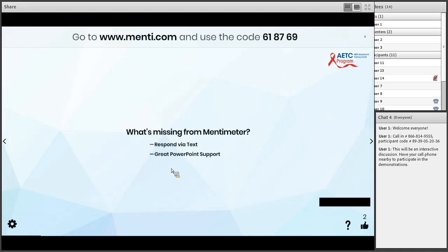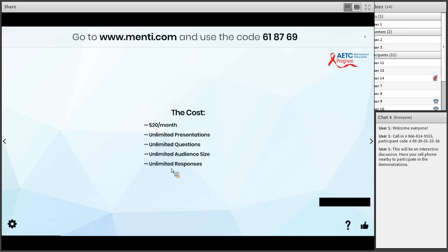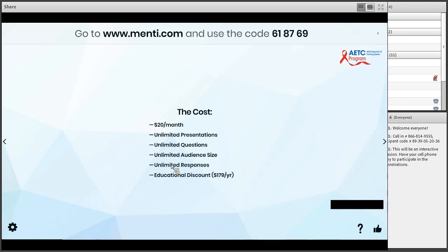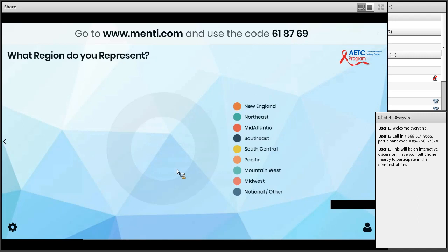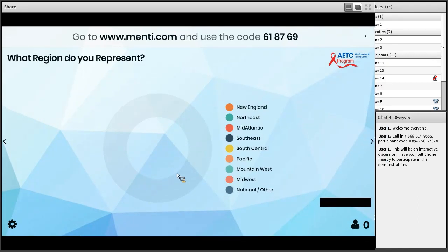Now let's talk about cost. At $20 a month, you get unlimited presentations, unlimited questions, unlimited audience size, and unlimited responses. That top tier can actually be obtained for $179 a year for educational and non-profit institutions. That pricing is honestly why we went with Mentimeter. All right, here we go — first poll question. Go to menti.com and use code 618769. I need a few responses as people are logging on.